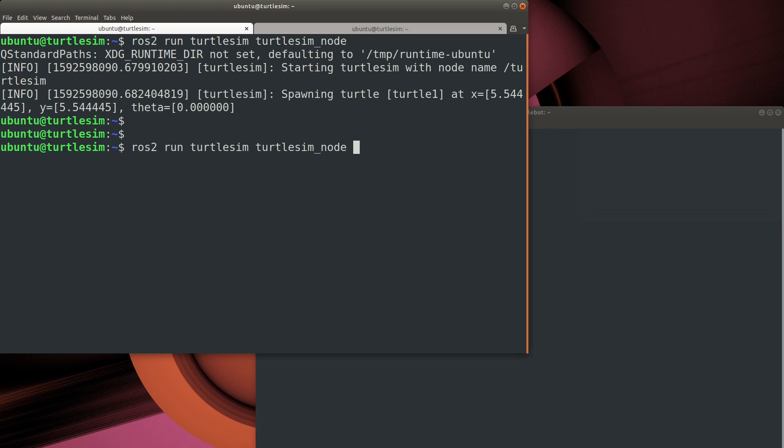Another really handy option is to set the parameters when we start our robot. We can do that using the dash dash ros args option and then the dash p switch to specify the parameter value.